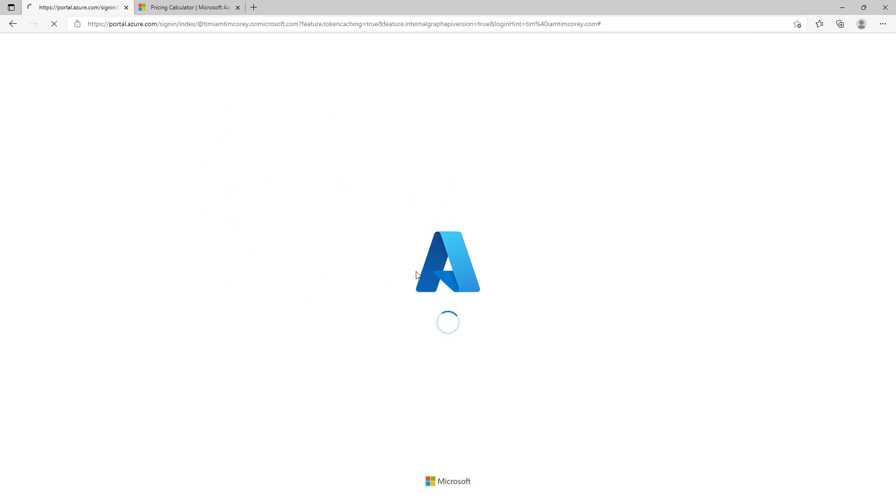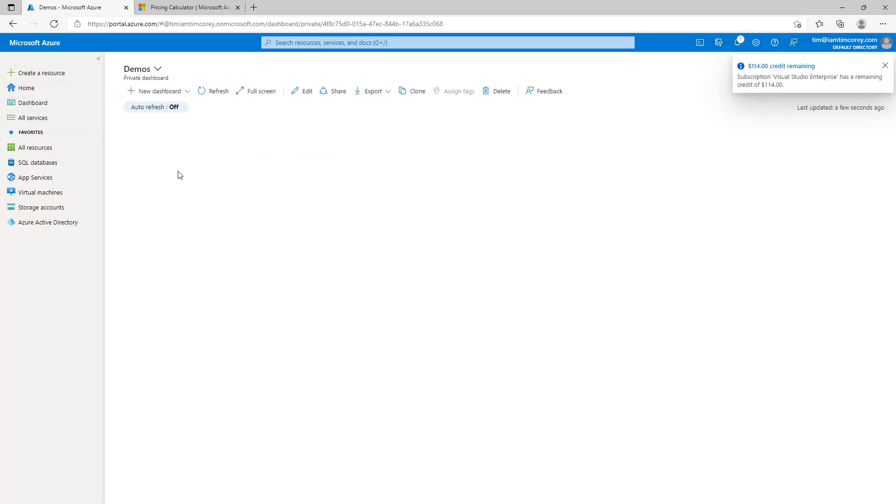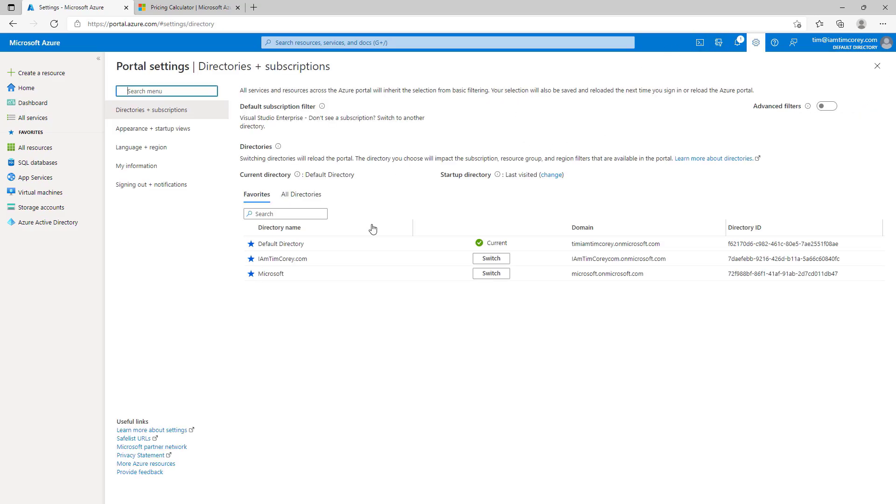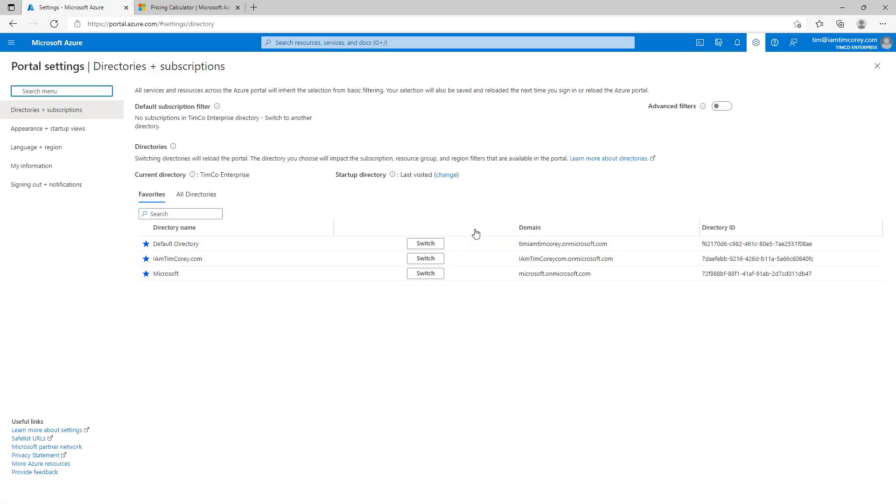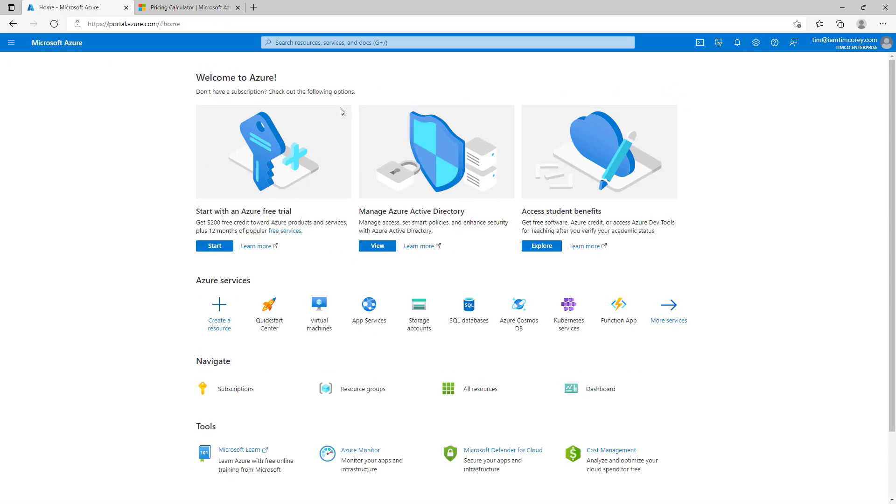So, if you want to get back to your normal Azure directory, go back to that little icon and switch to the default directory. And now, you'll come back to your regular Azure, where you can do the rest of your work, for example, creating new resources and doing work. Okay? So, that's the switch process. Between the two, we're going to right now switch over to Timco Enterprise so we can start working on our settings for our application.